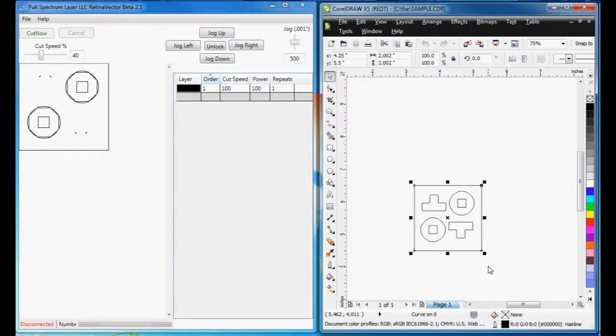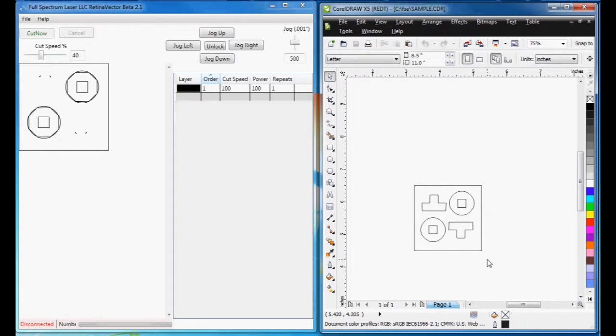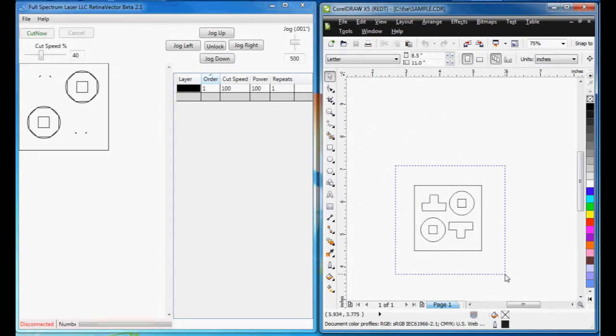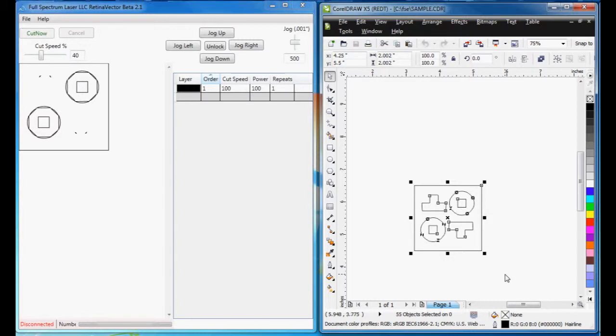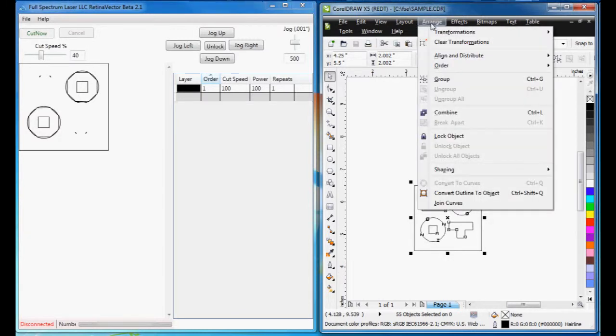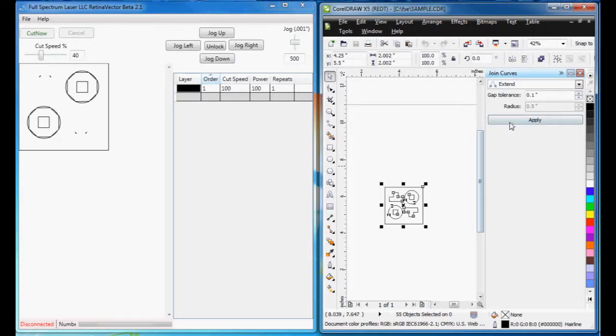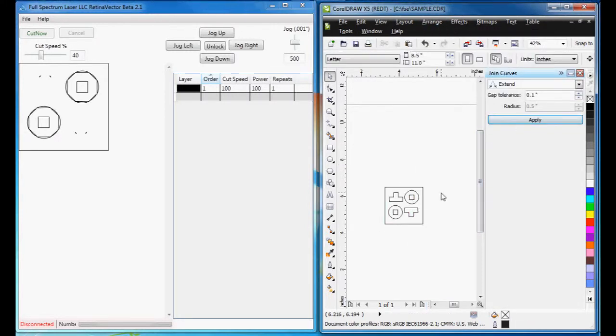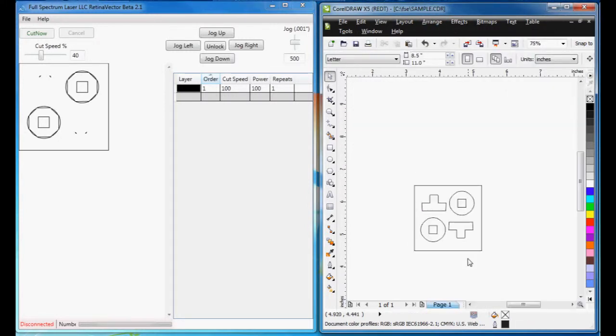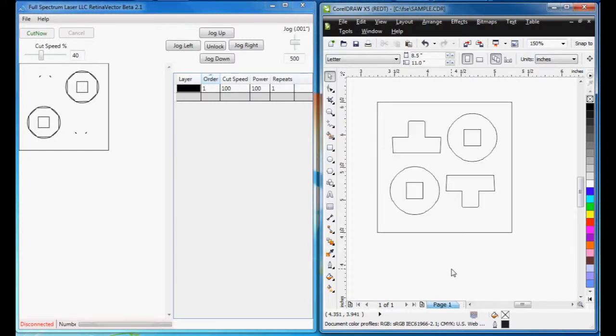In CorelDRAW, this is really easy to fix. What I'm going to do is select all the points and use the Arrange menu, and use Join Curves, and hit Apply. That's basically it.